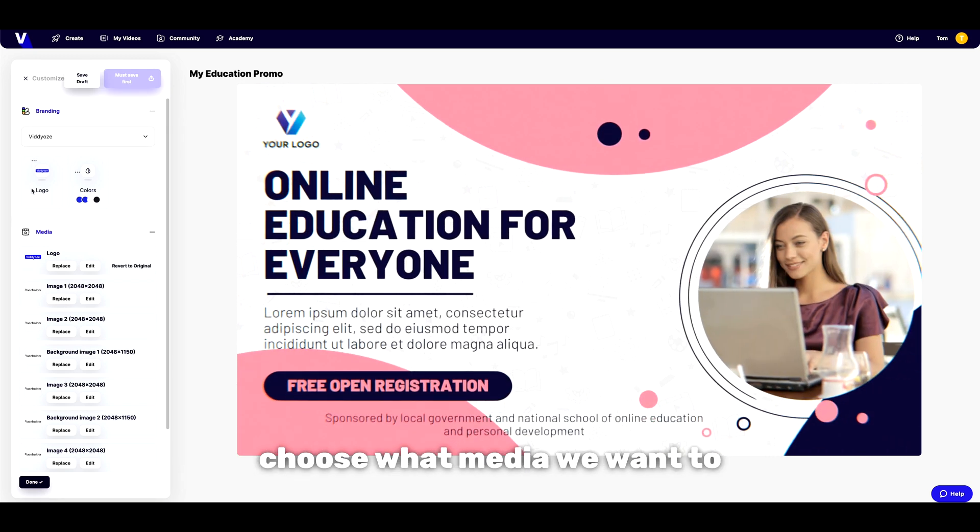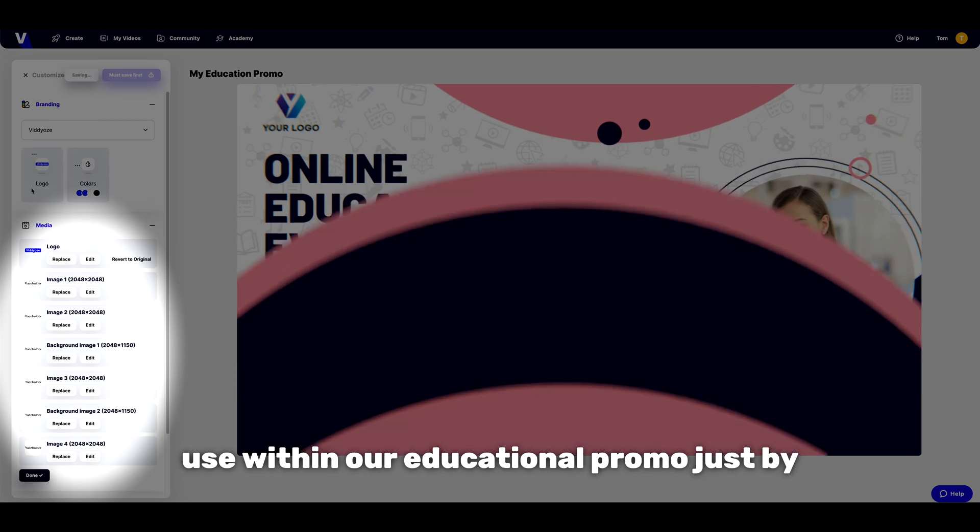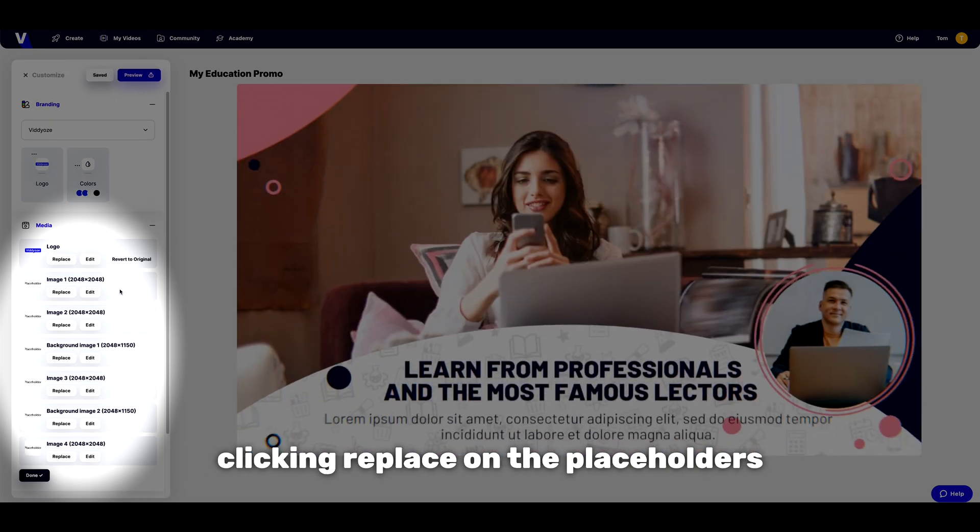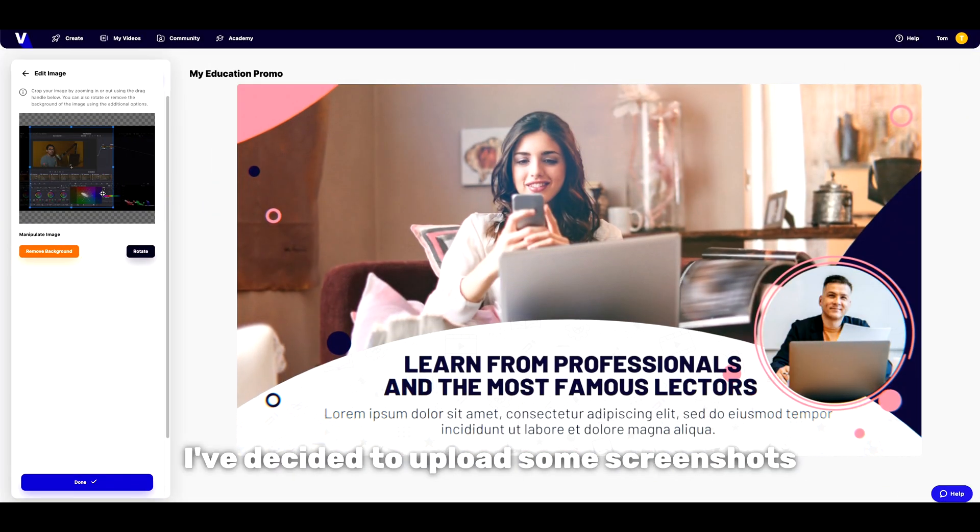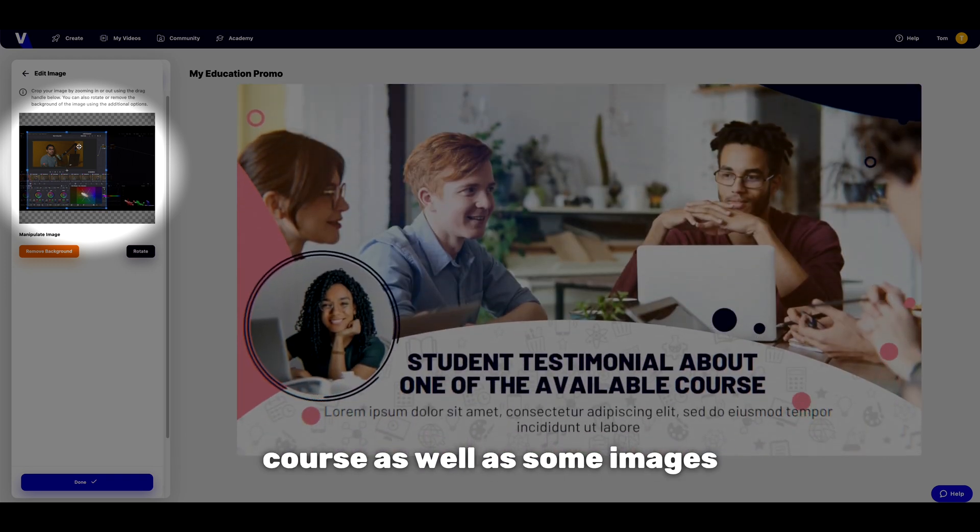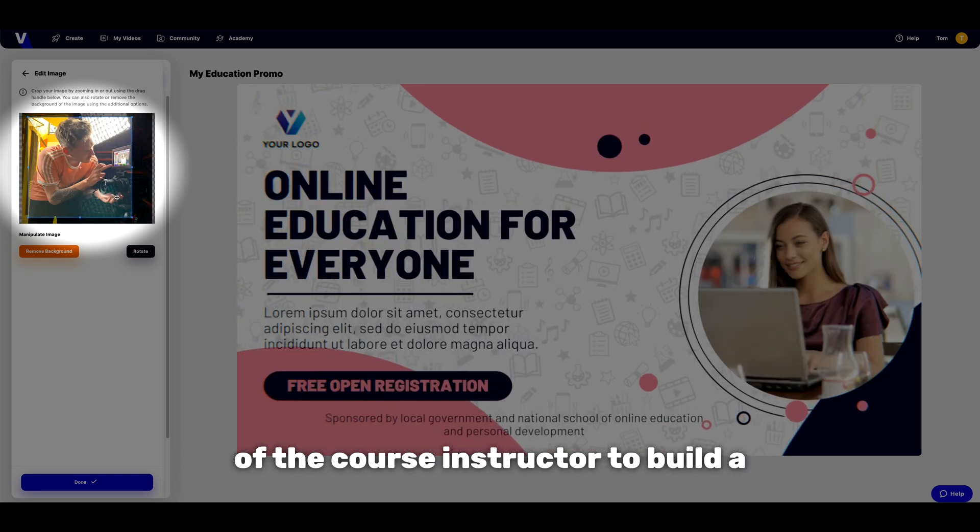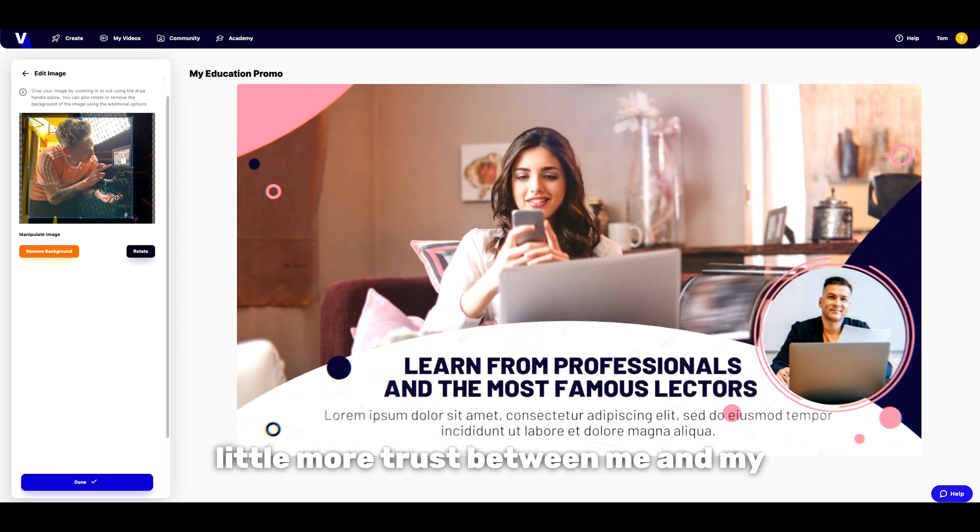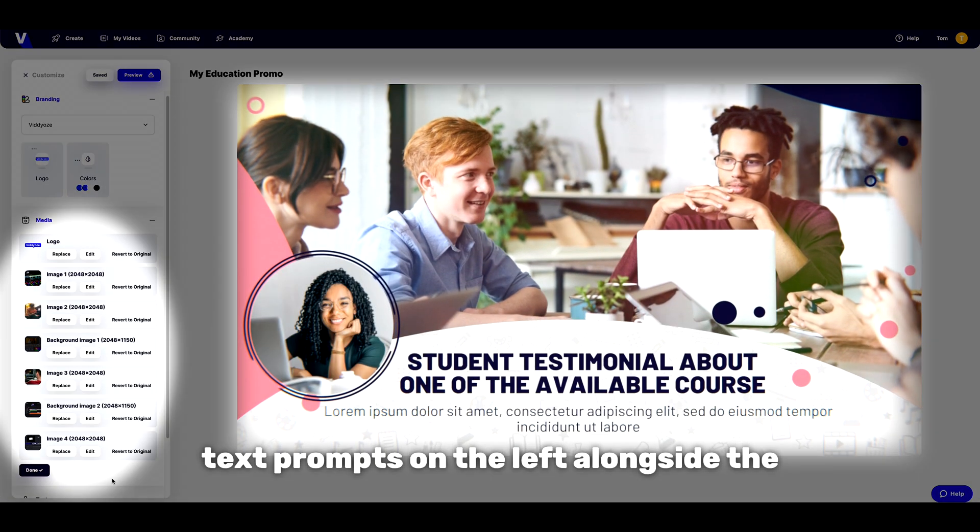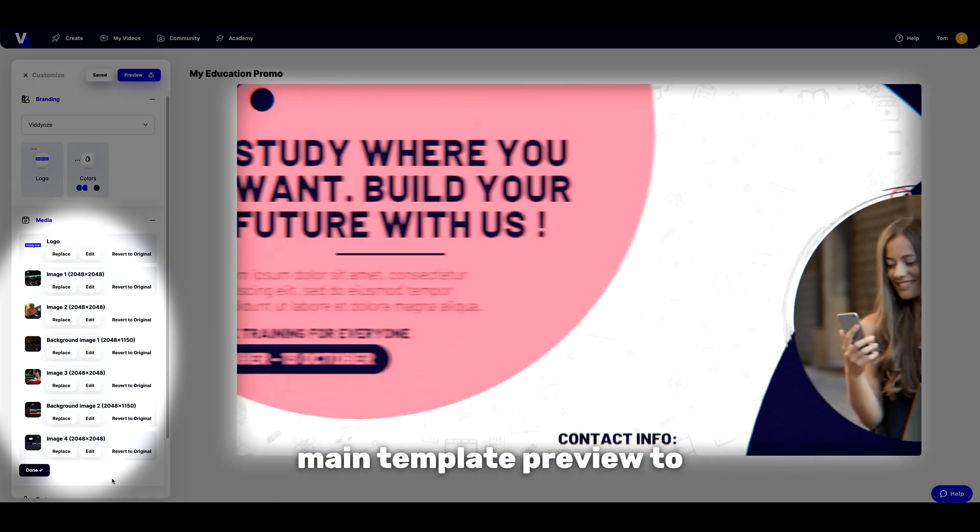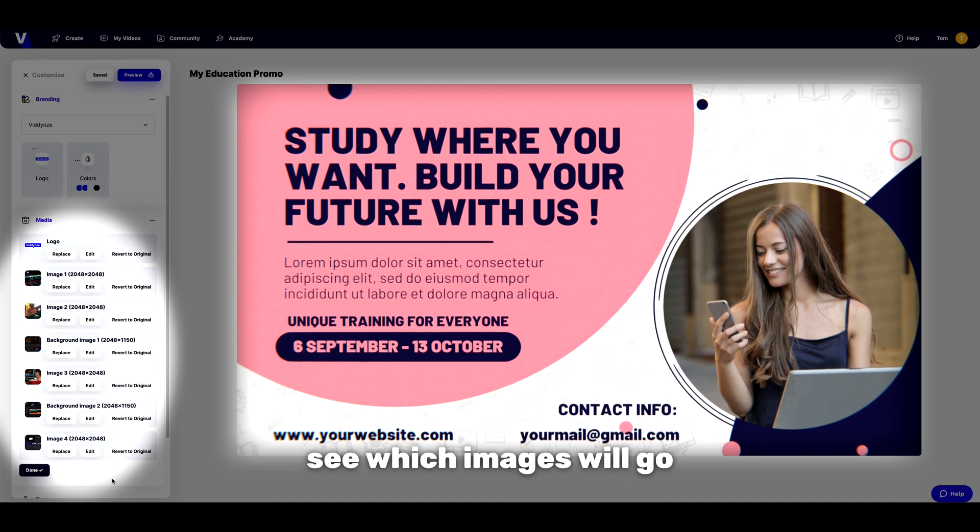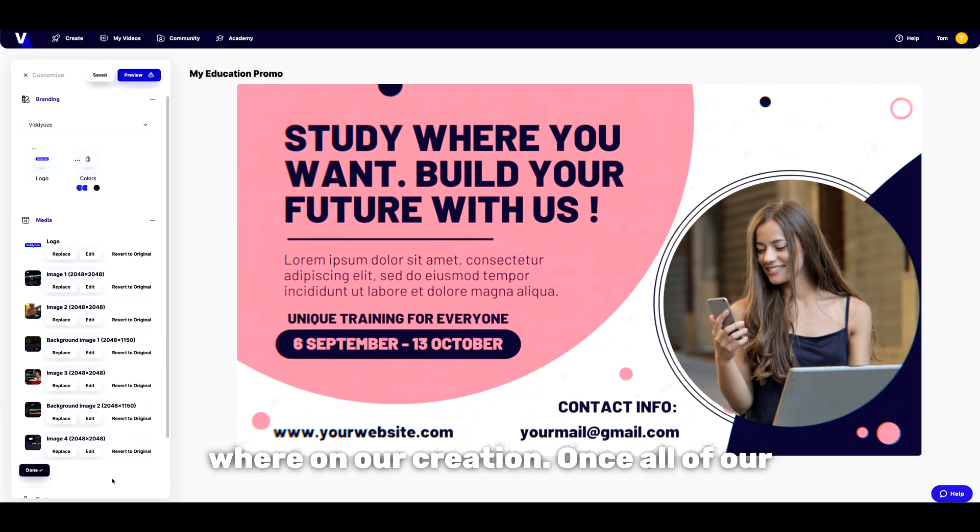Next we can choose what media we want to use within our educational promo just by clicking replace on the placeholders here. For this template I've decided to upload some screenshots taken straight from my course as well as some images of the course instructor to build a little more trust between me and my viewers. We can use the text prompts on the left alongside the main template preview to see which images will go where on our creation.